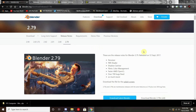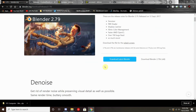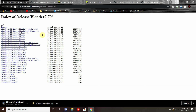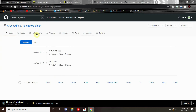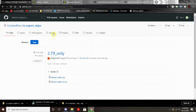Moving on, we need to get the 2.79 version of Blender as it's the only one that's currently supported by our add-on. Make sure when you download it, you are getting the 2.79 version and not some other version. Alongside that, we will also need the IO Export OBJEX add-on. All of these will be linked in the description, so just be sure to go over there to find them.